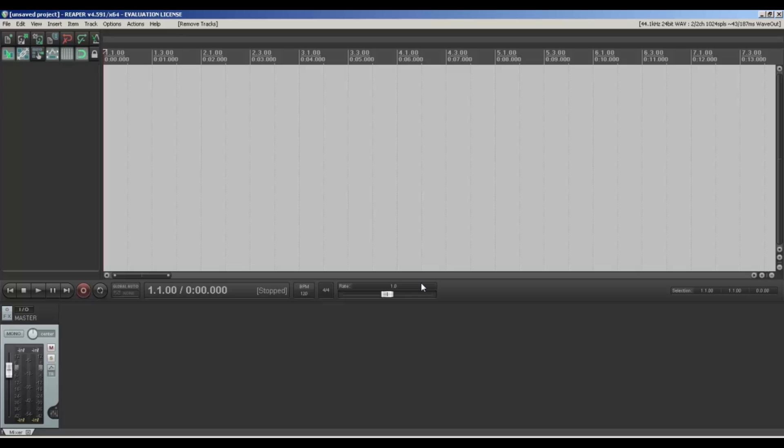I'm not going to show you the full extensiveness of Reaper and everything it can do, because it can get a bit technical if you want to do some advanced editing. Now it is free software — they say it's free for 60 days, but if you just keep clicking 'still evaluate' you have it free forever.